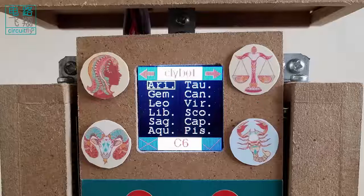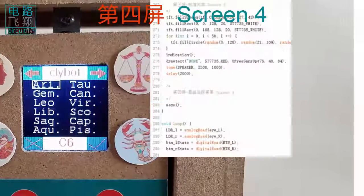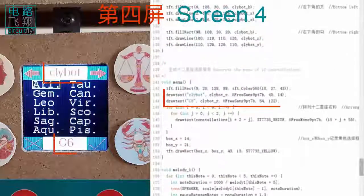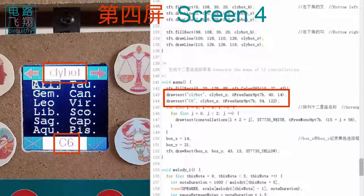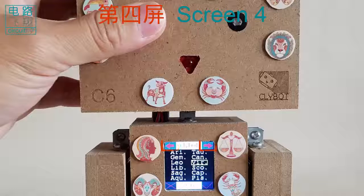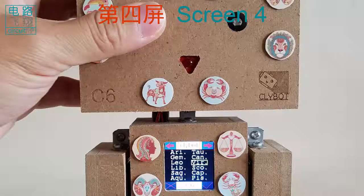Screen 4 is a constellation selection manual. Clibosys and C6 are plotted at the middle. There are 12 constellations accessed by a constellation array of pointers to be plotted. The left and right arrows indicate that the left and right eyes can be used to sense gesture for moving the yellow choice box.